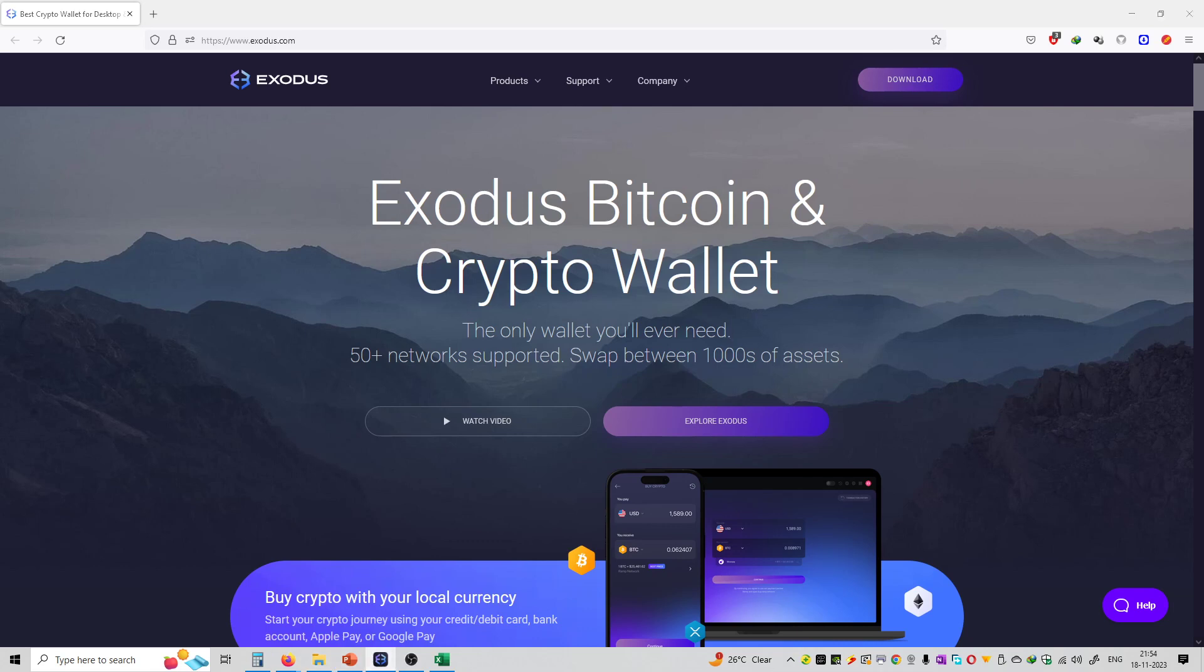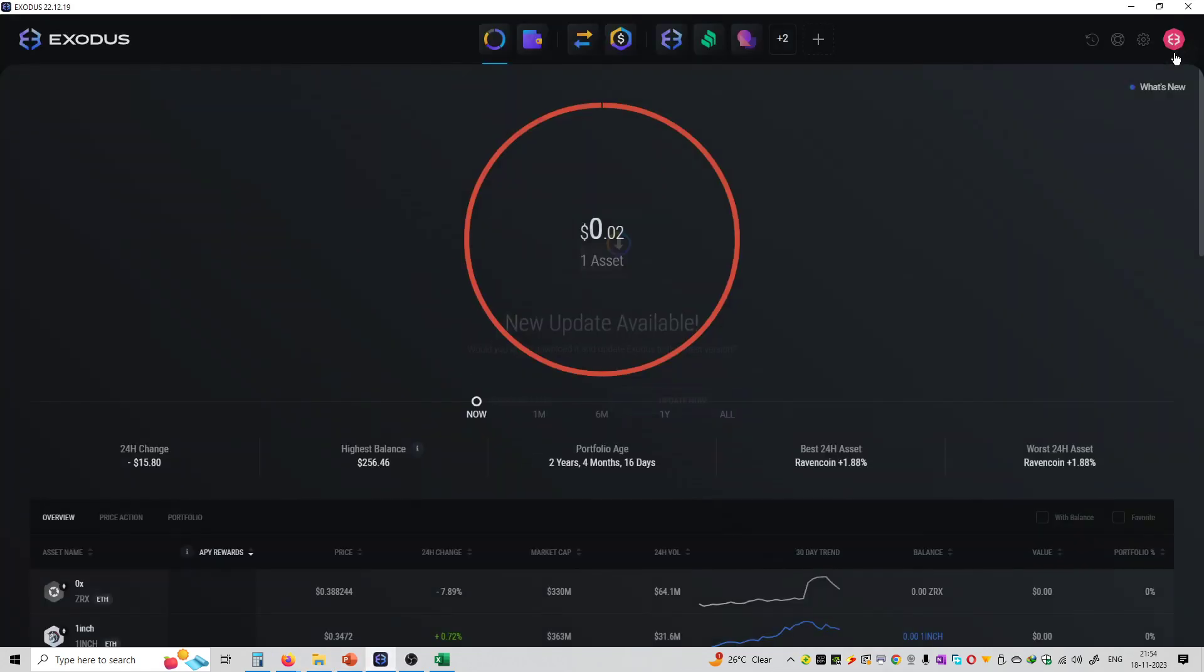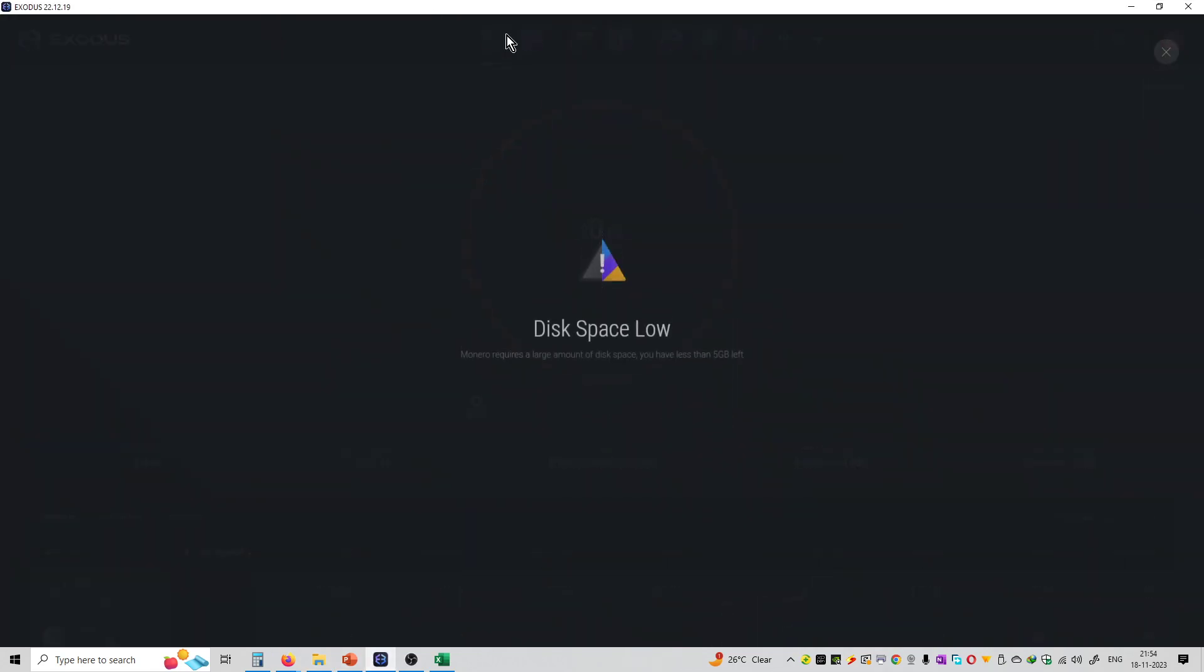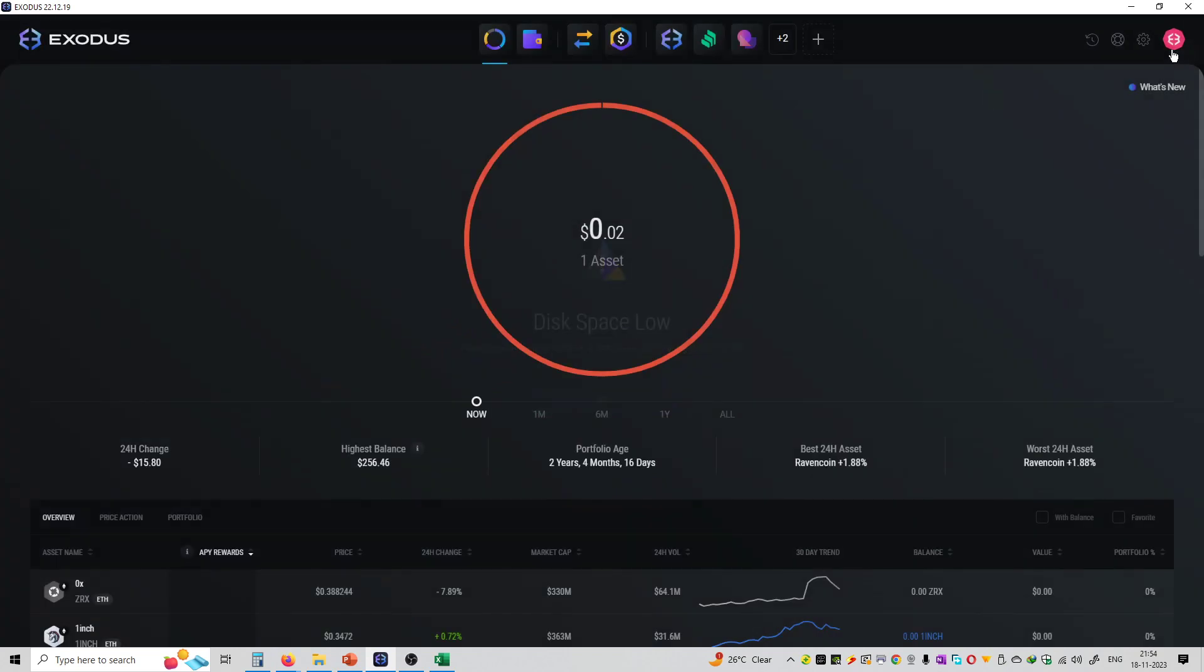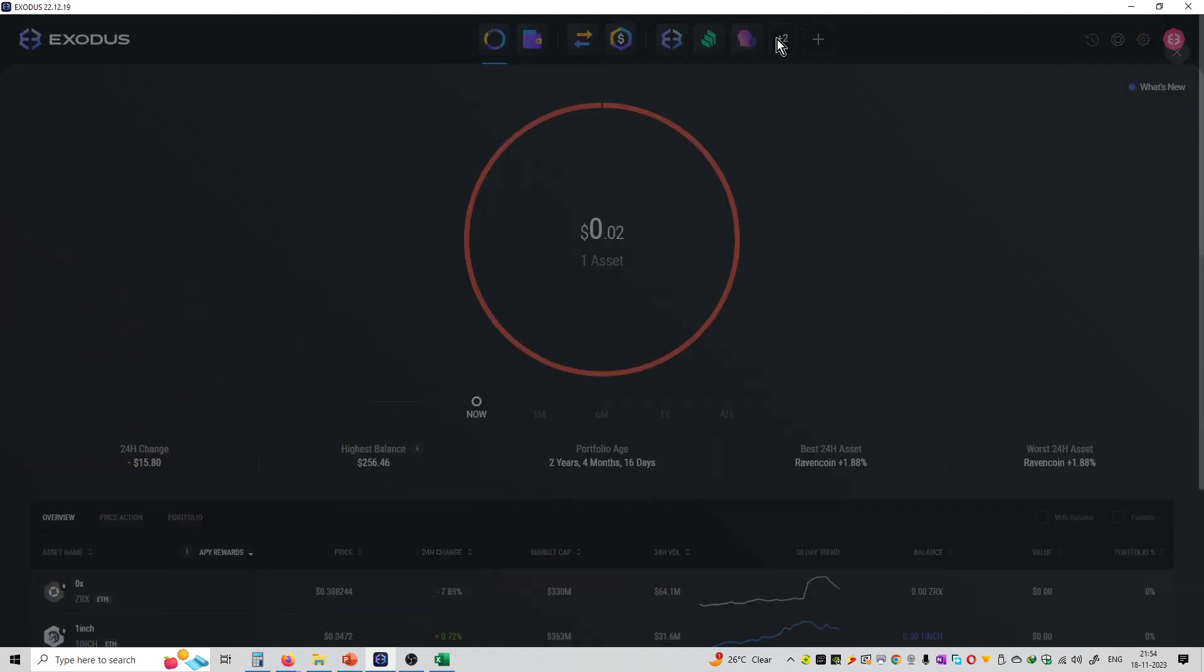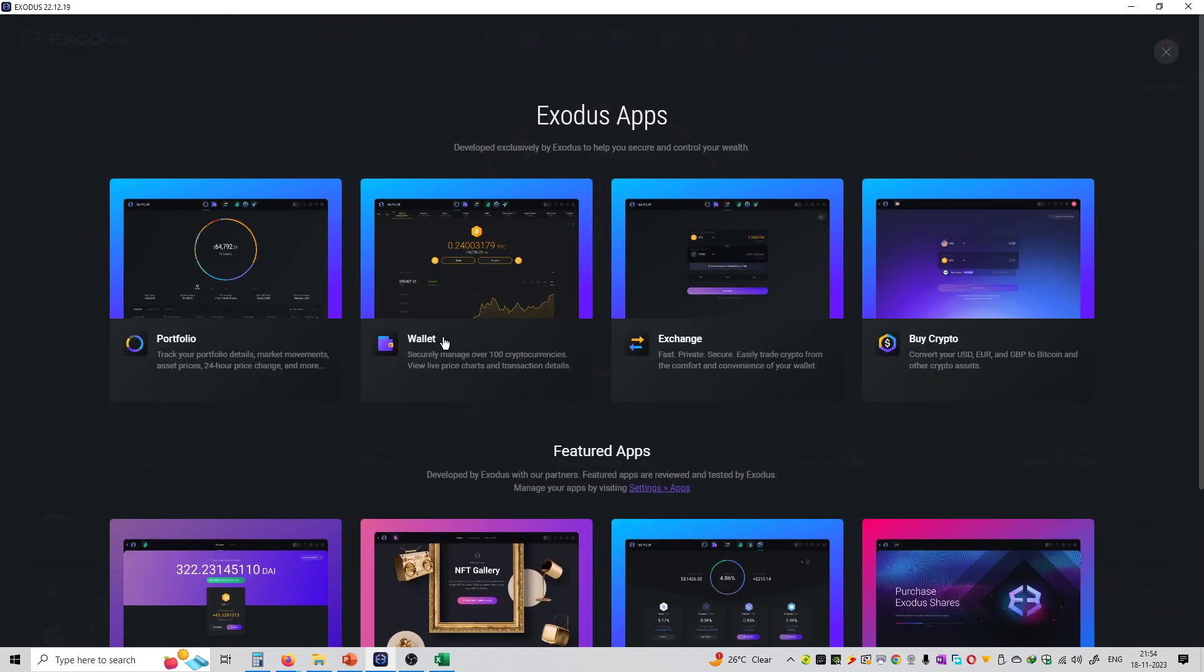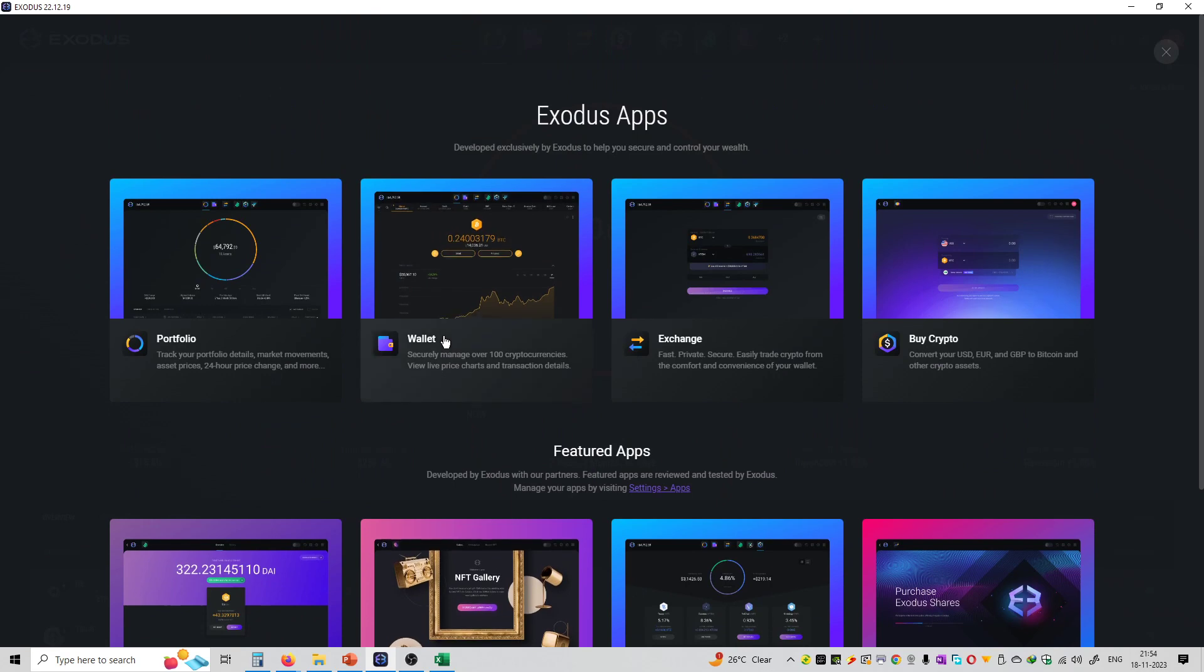Then the interface of Exodus will look something like this. So this is the main interface of Exodus. You can see the home section, the portfolio, wallet, exchange, buy crypto, Web3 options, compound finance, and NFTs. There are many options available. We are going to see all the options in detail in this particular series.